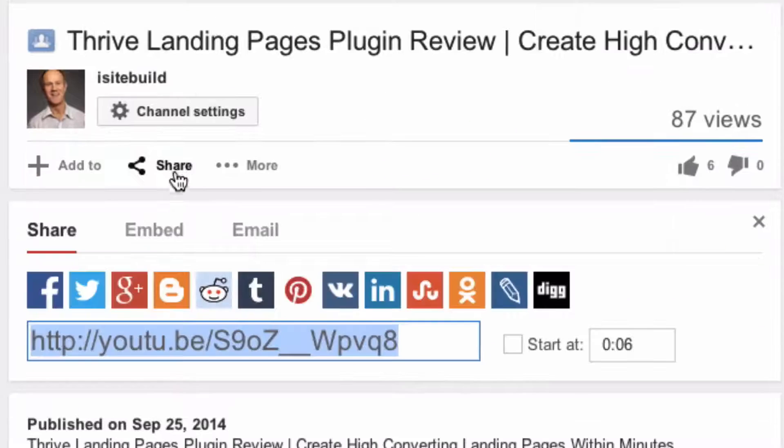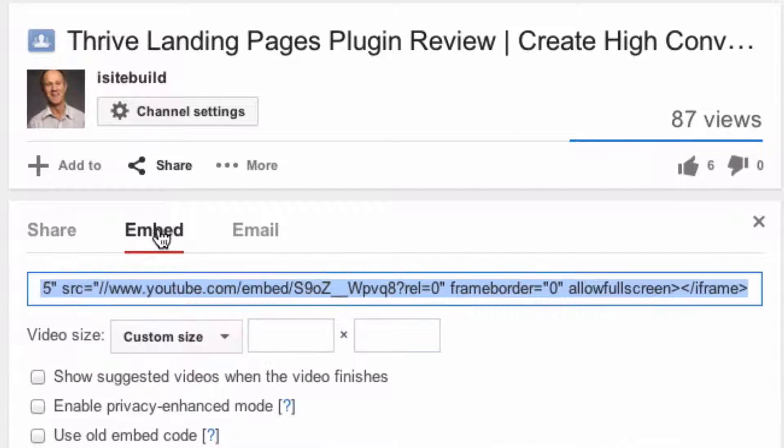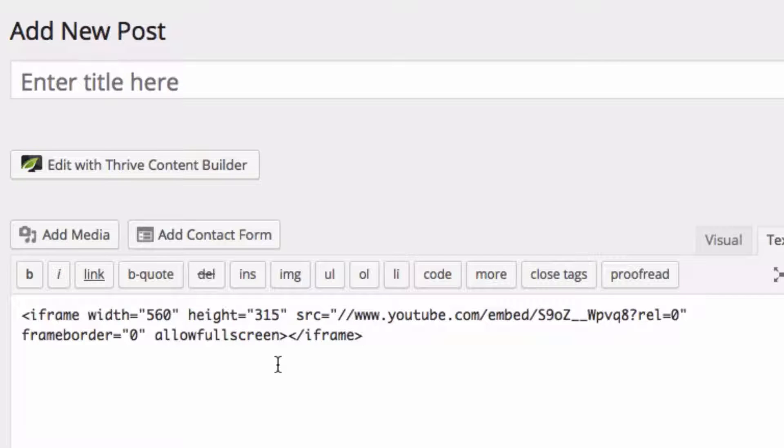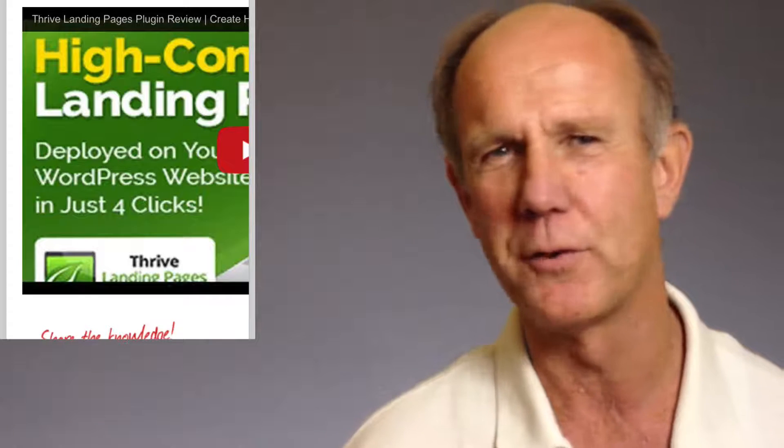Did you know that when you grab the YouTube embed code or the YouTube URL and place it in your WordPress web page, it doesn't display correctly for mobile users? The dimensions of the video go off the screen when viewed on an iPhone.